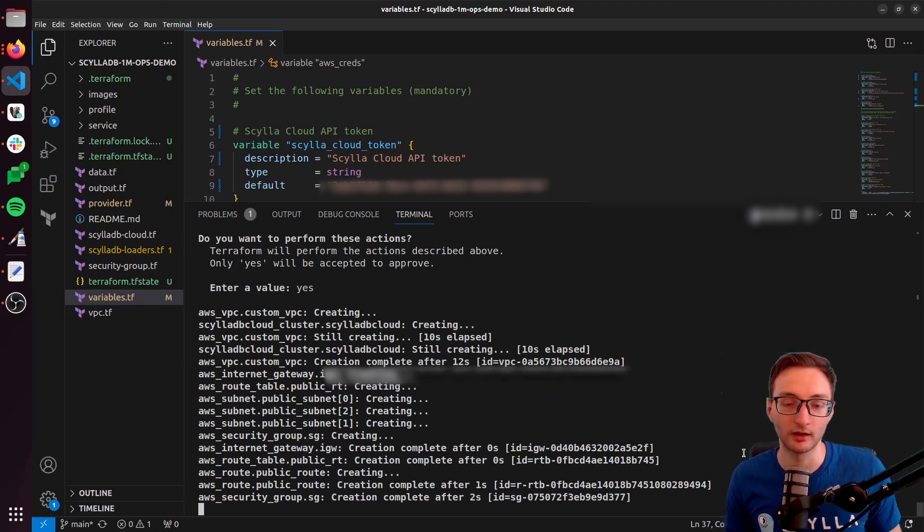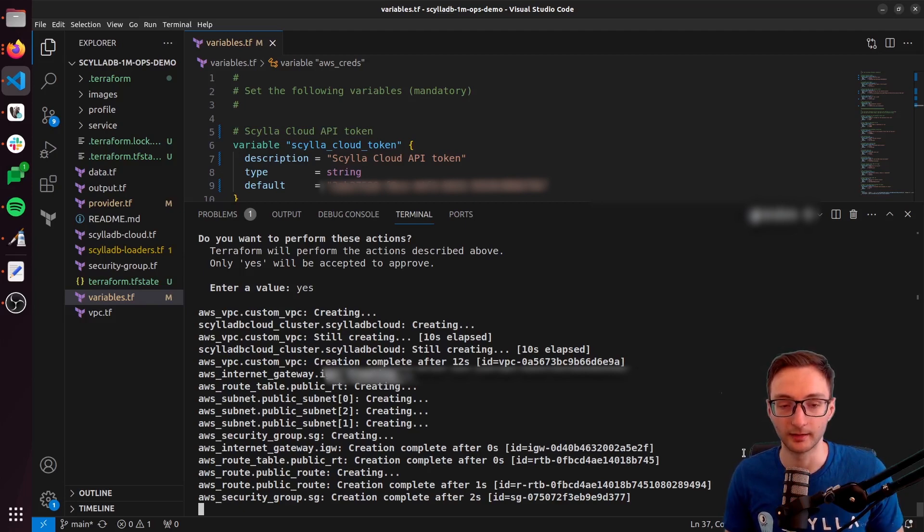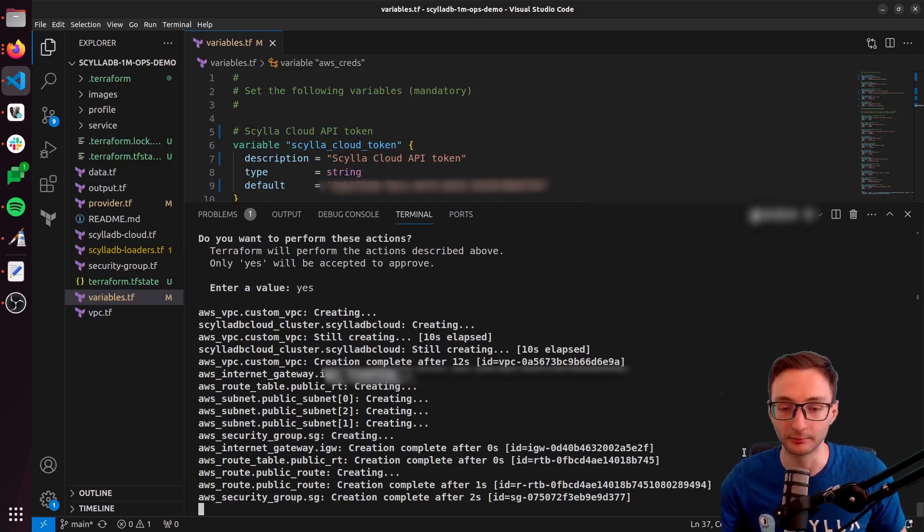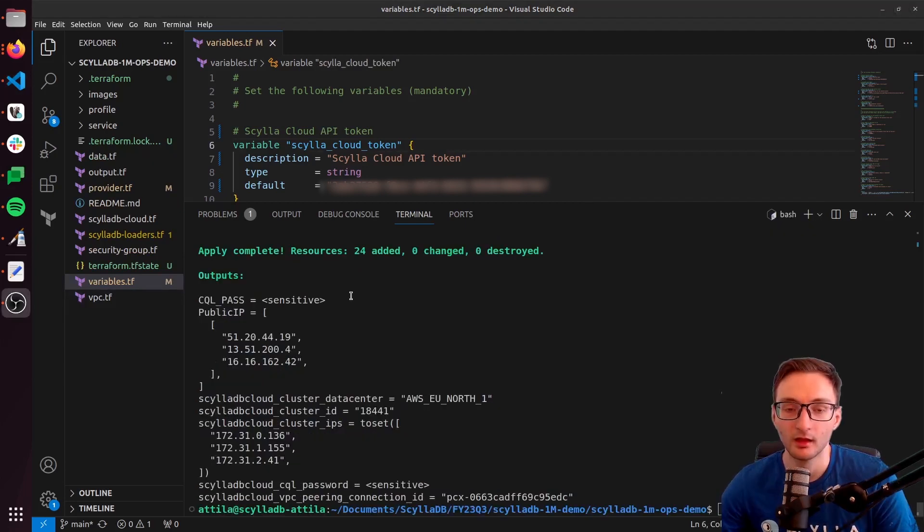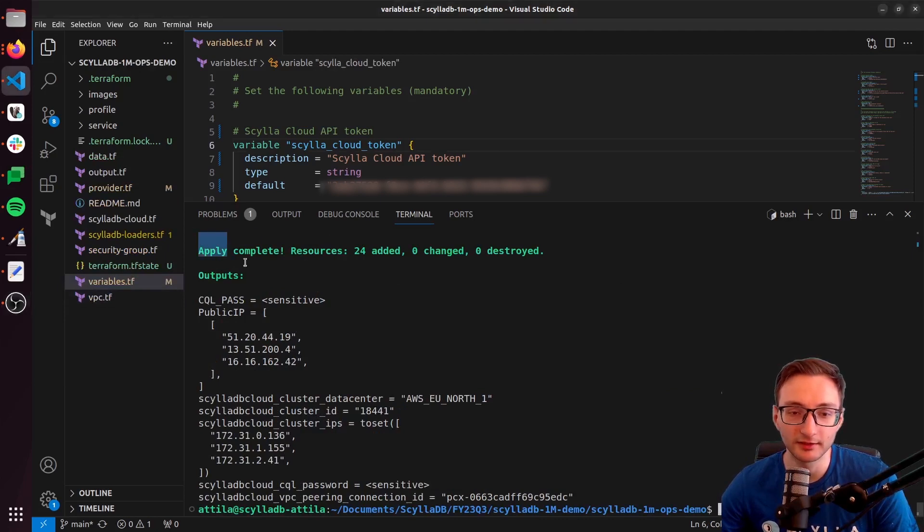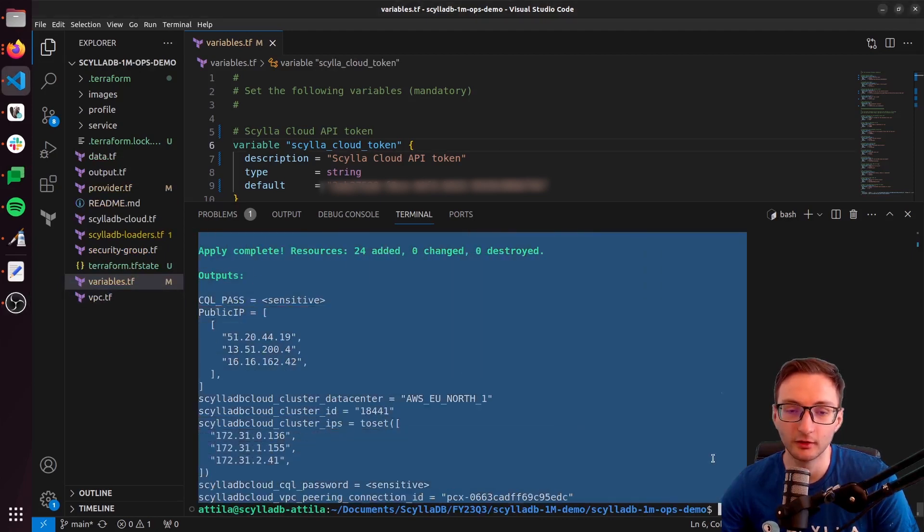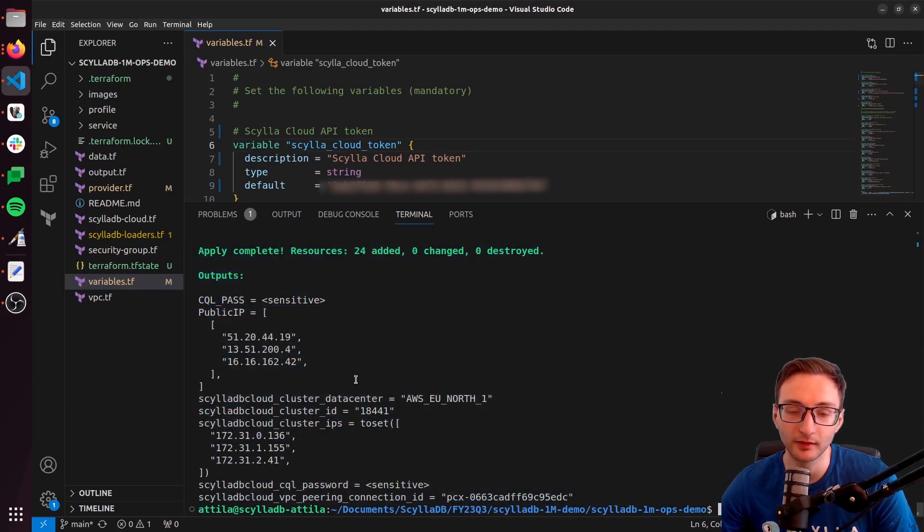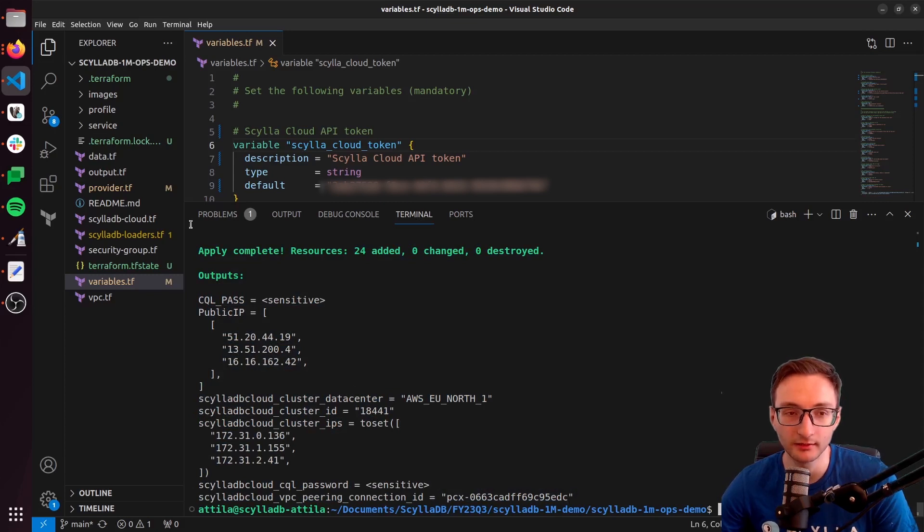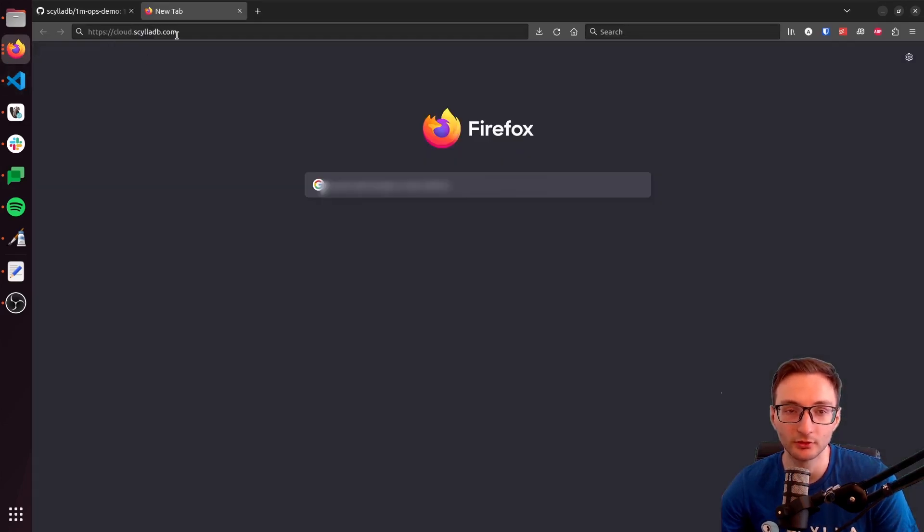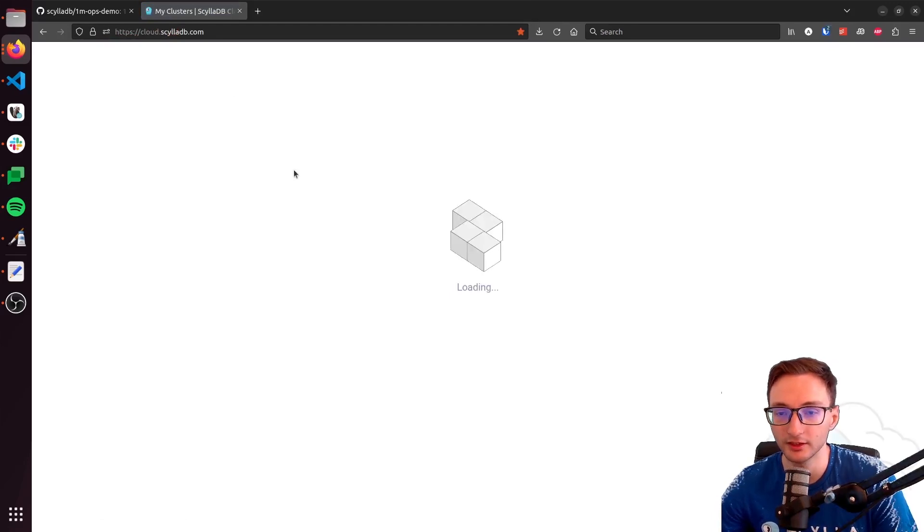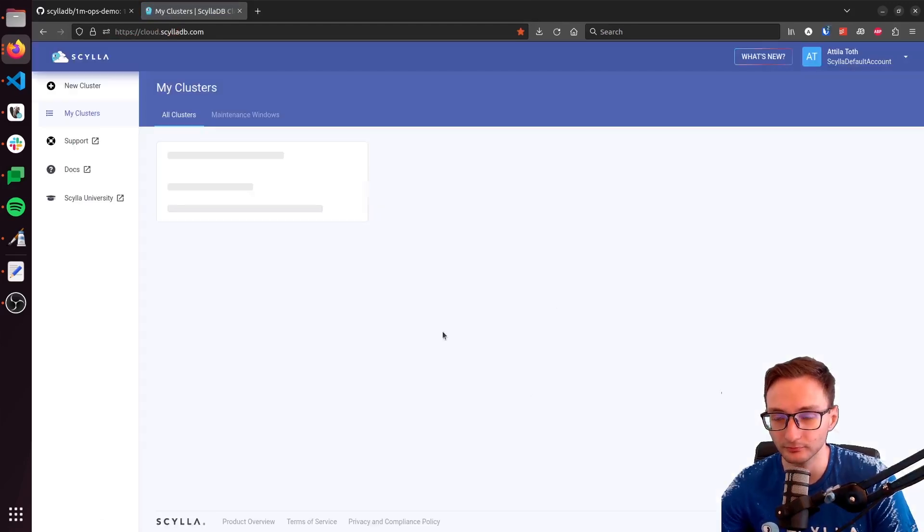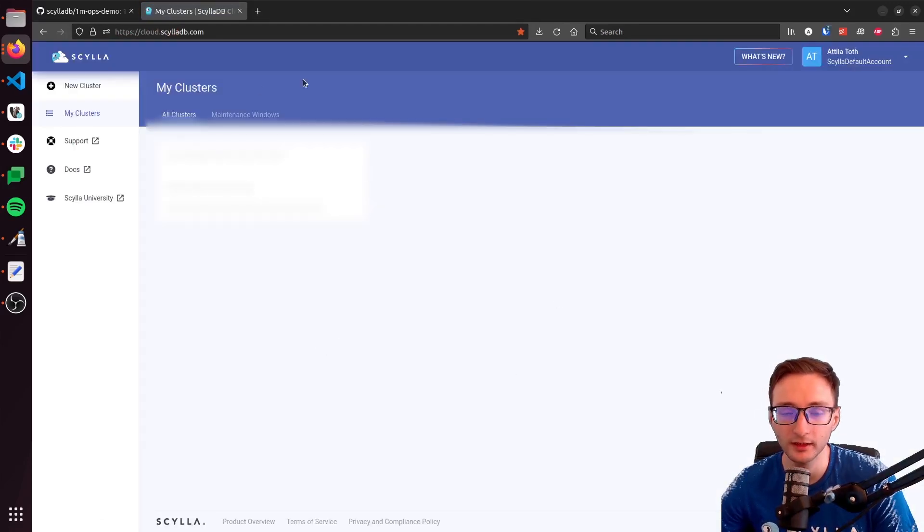So I'm going to cut here, and then I'm going to come back when the process is completed. So as you can see, the process has been completed. So once Terraform is done, what you can do is go to the ScyllaDB Cloud dashboard. You can open it.